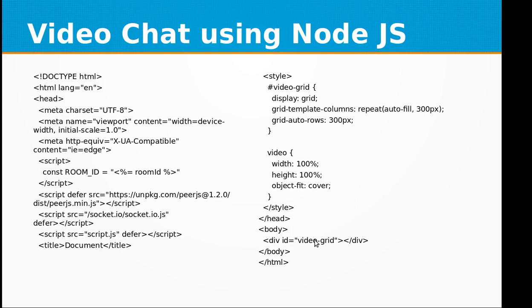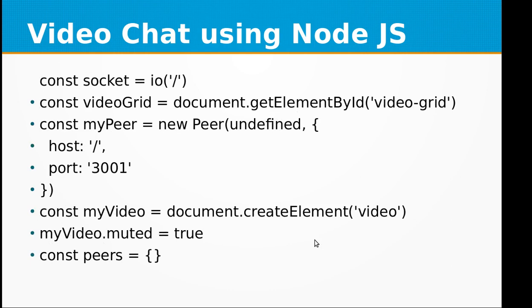Then we have the script.js file. In this file, we are basically defining methods that will be used for creating the room and the video environment, which is used to communicate between the two users and also access the media devices on your computer.